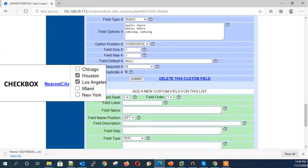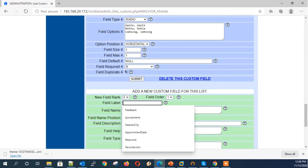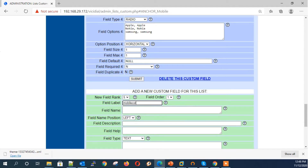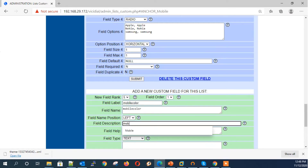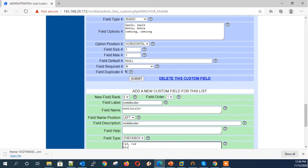Next field type: Checkbox — that is multiple selection checkbox fields. Similar to the Radio type, for the Checkbox field type, enter the field option values in comma-separated format.